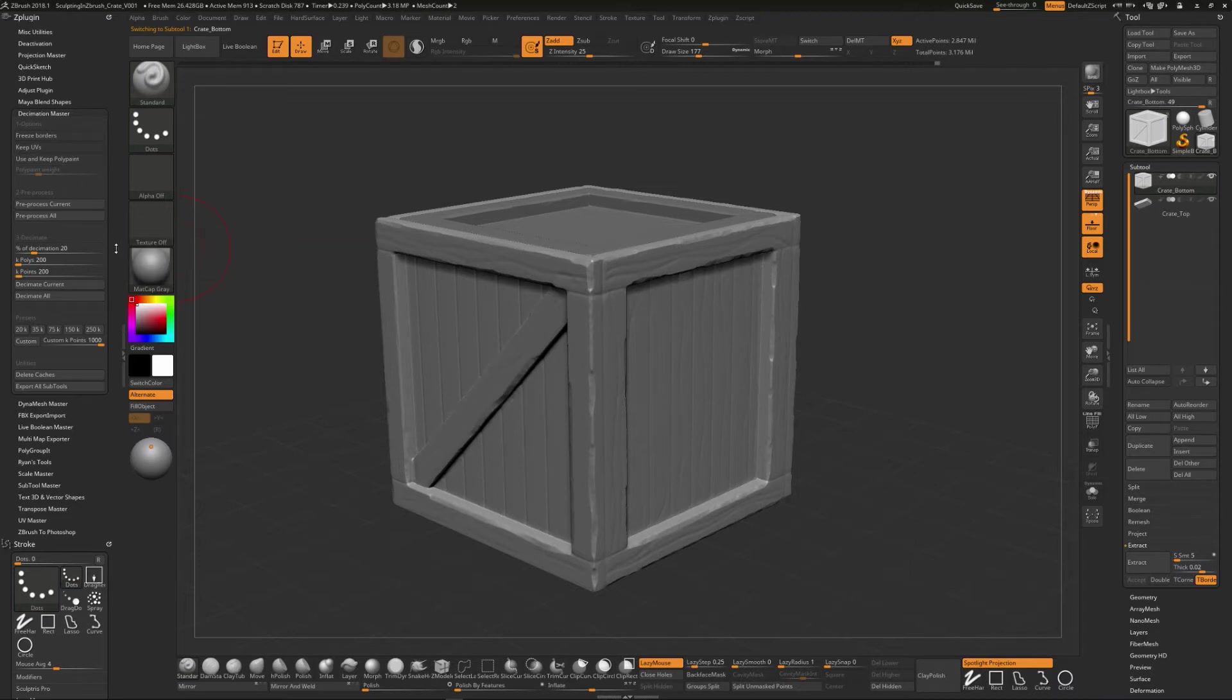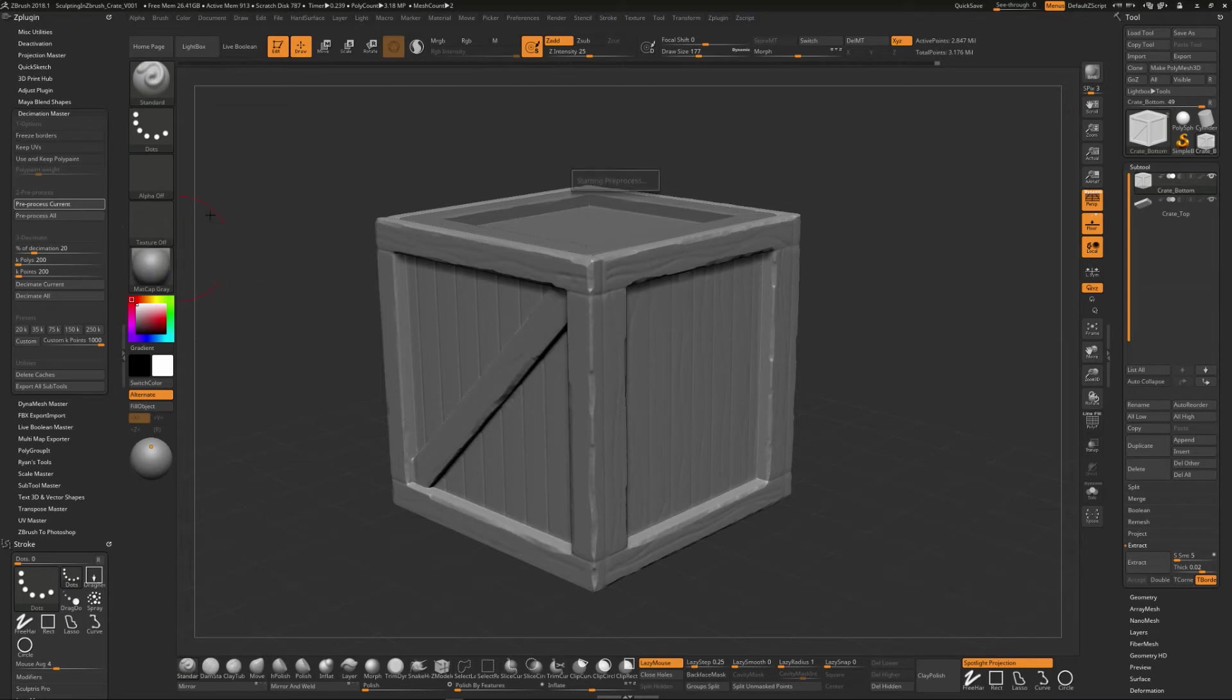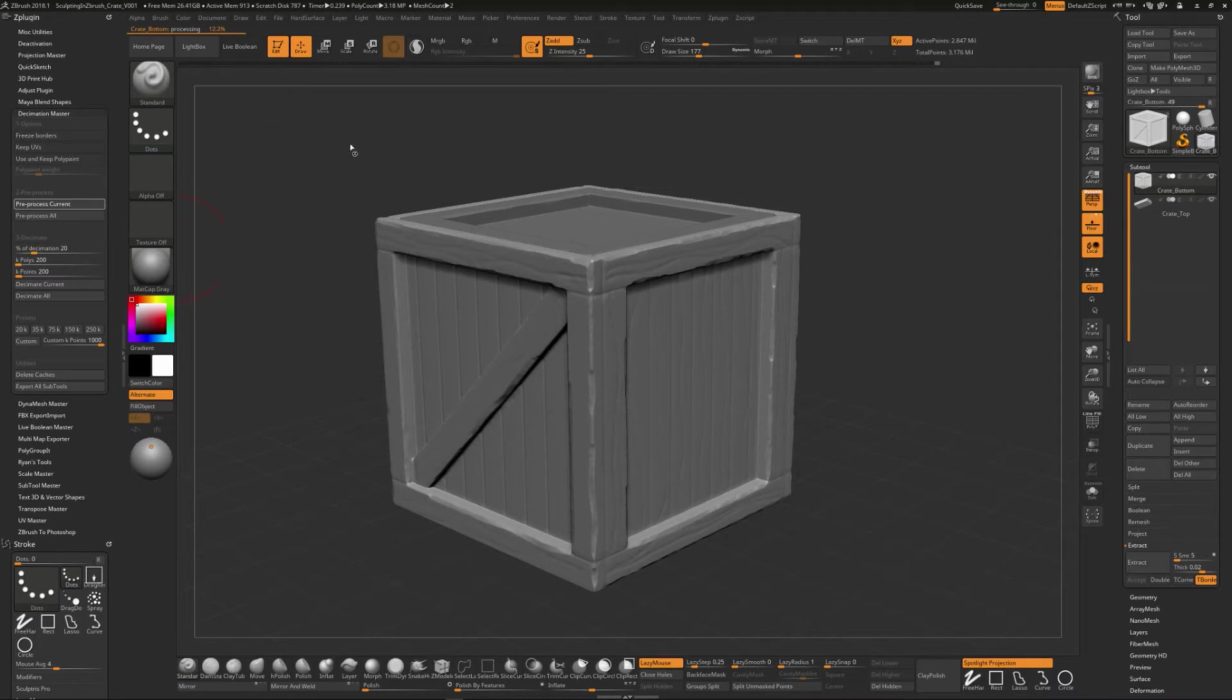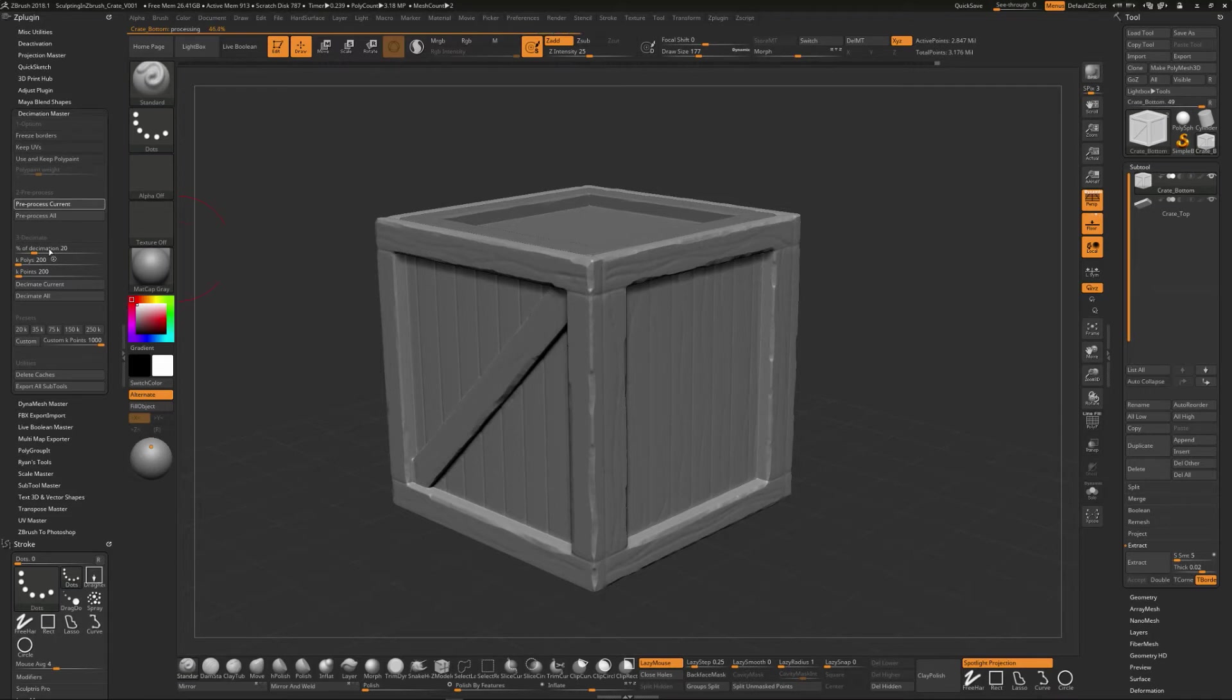If you want to go ahead and say preprocess current, this is going to start the computer in a process of taking a look at the model, analyzing the model, and you can see it's analyzing the mesh. It might take a little bit of time and it processes this thing. Once this is done, we can use this percentage of decimation. So if we put it on 20%, it'll reduce it down to 20% of whatever the original polygon count was. So if it was a million polys and you put on 20%, it should be at 200,000 for that.